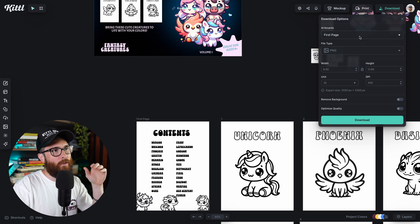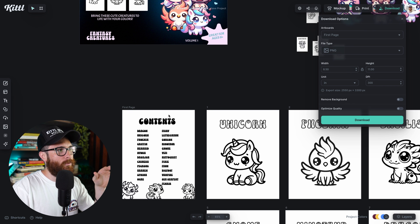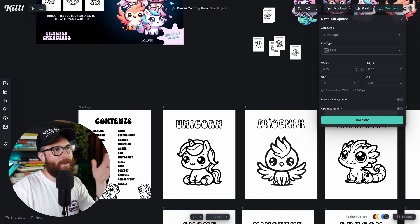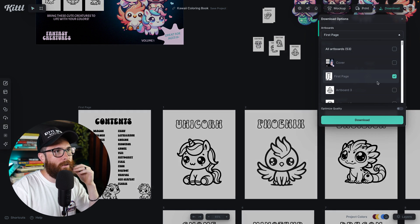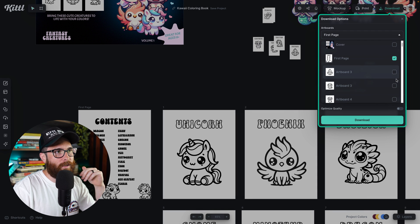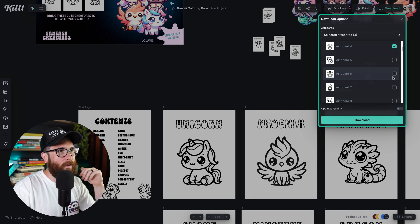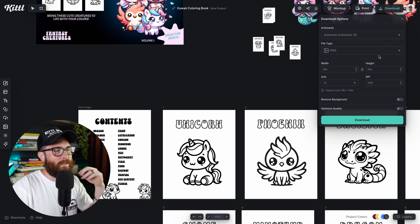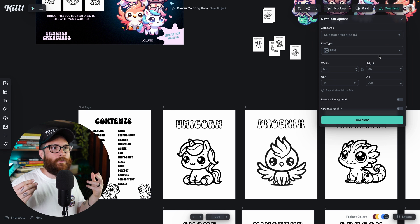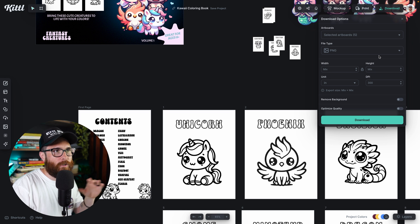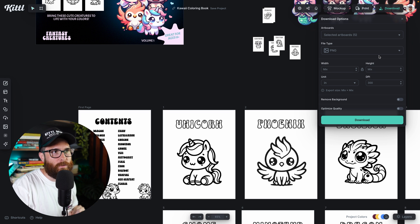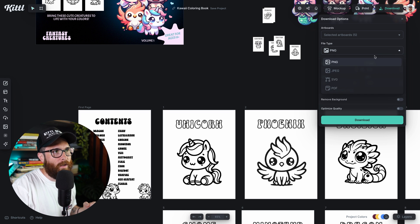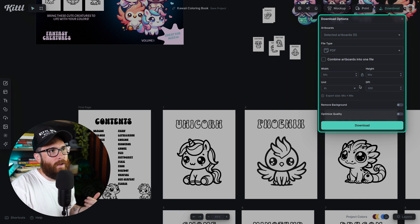Now, another way that you could, let's say I wanted to do the first page through, I don't know, page five of these. I could go here. First page is already selected. I could go ahead and hit two, three, four and five. And let's say I know I'm going to use this as a PDF, but I just want to check out these pages. Maybe I just want a little proof of these few pages. I'm going to go ahead and select PDF.